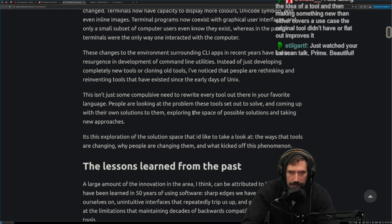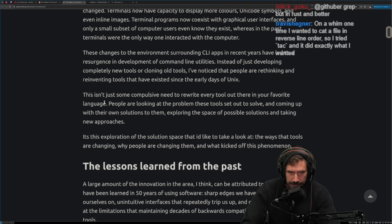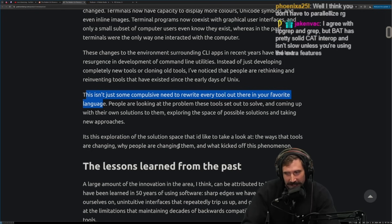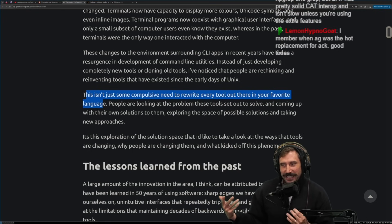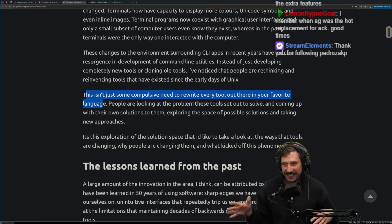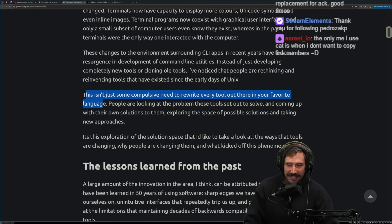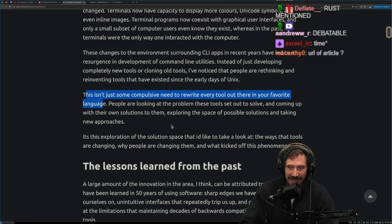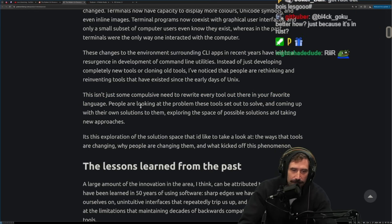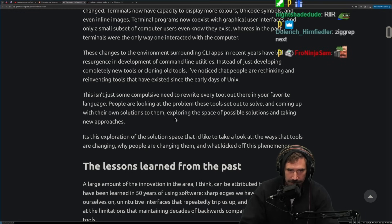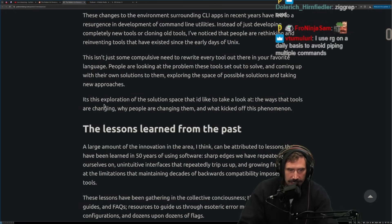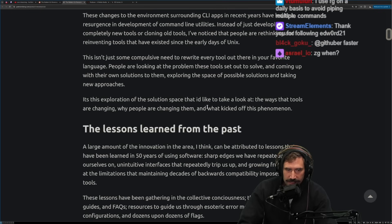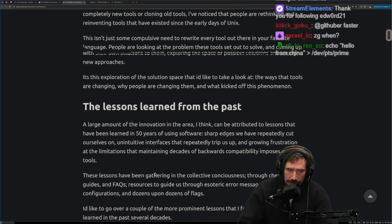This isn't just some compulsive need to rewrite every tool out there in your favorite language. Well, I mean, I mean, come on. Is that true when it comes to rust? Come on. Are we being real here? Can we, come on. You're telling me that not all of them are compulsive rewrites. Yeah. Debatable, debatable right there. People are looking at the problem. These tools set out to solve and are coming up with their own solutions to them, exploring the space of possible solutions and taking new approaches.